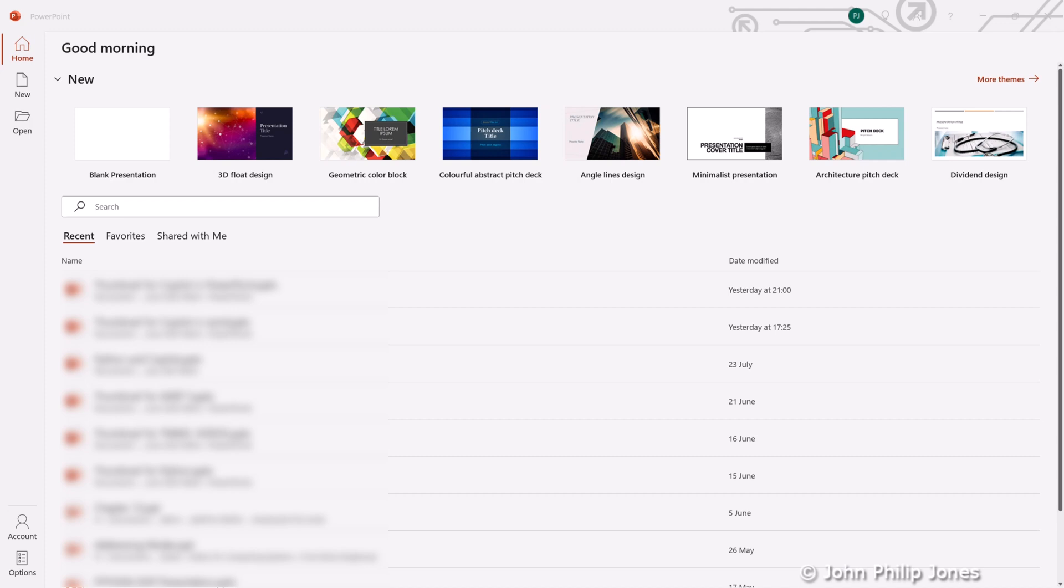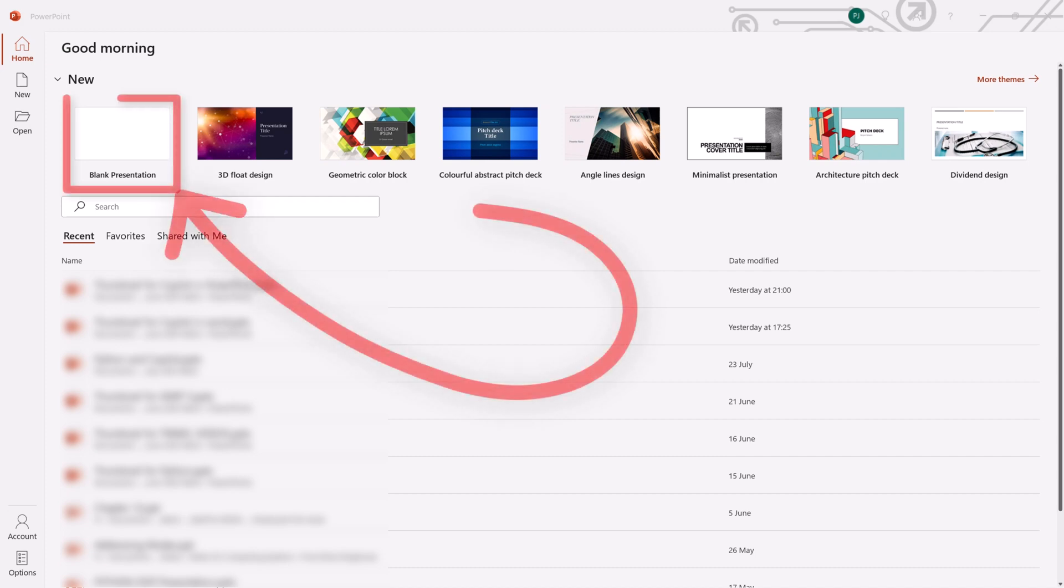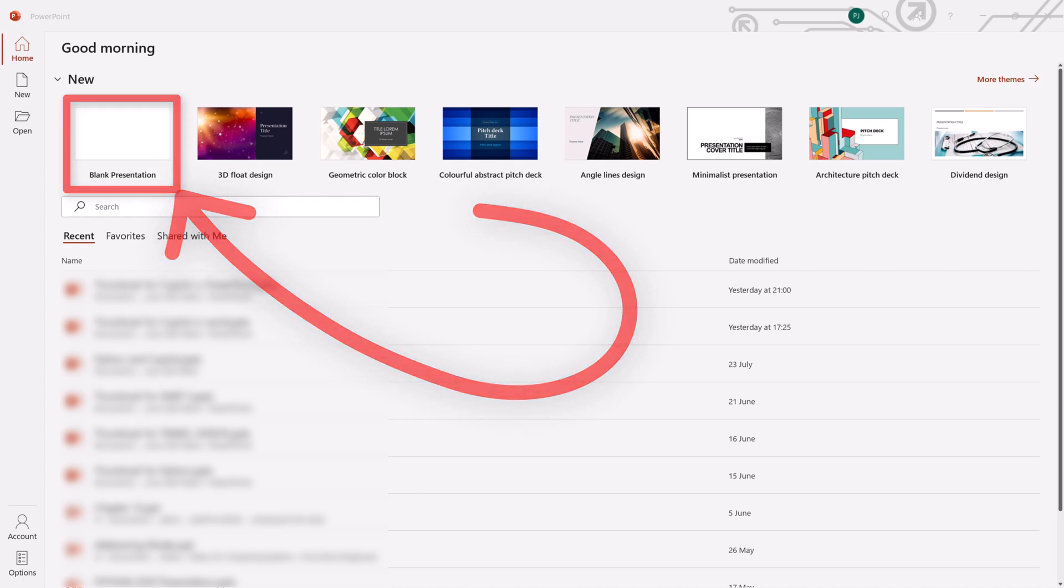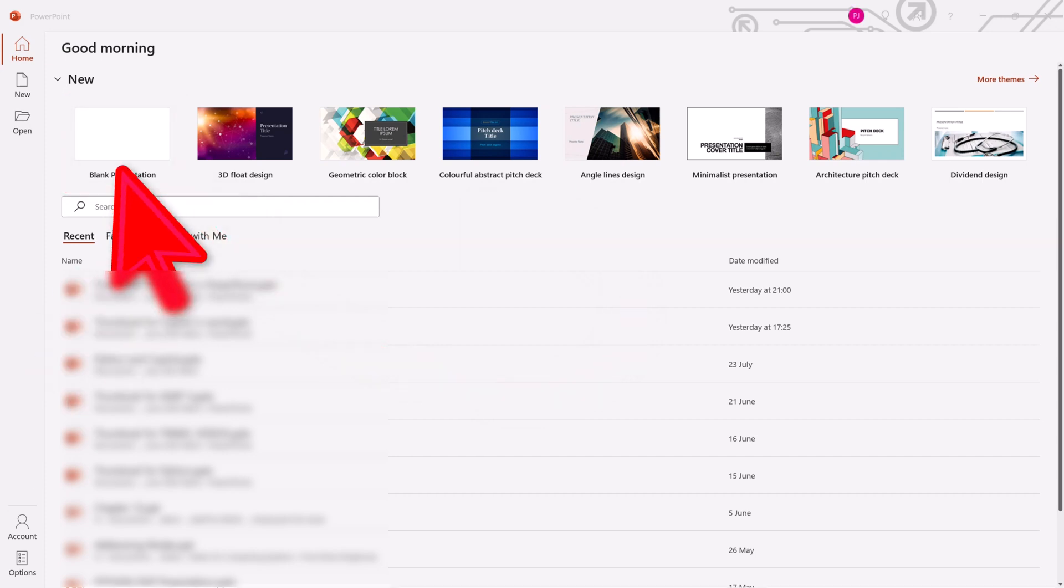When you launch PowerPoint, you will see something similar to this. I can see that Copilot is not switched on because here it says blank presentation. In this position, it usually has an entry which says create with Copilot.